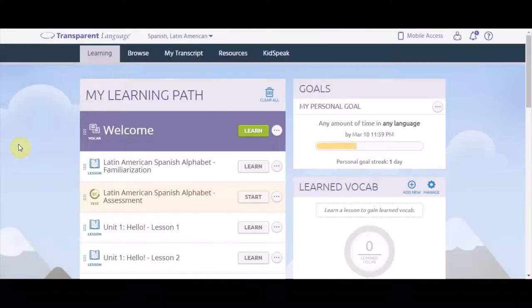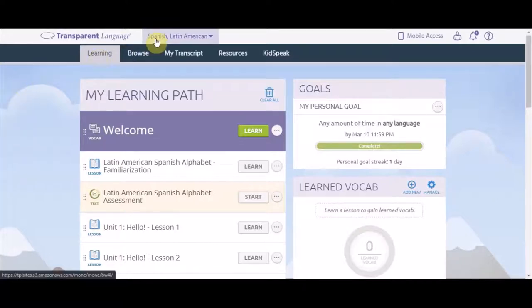After you've created your account, you can choose from over 100 languages, some with several dialects. I've chosen to begin with Spanish.